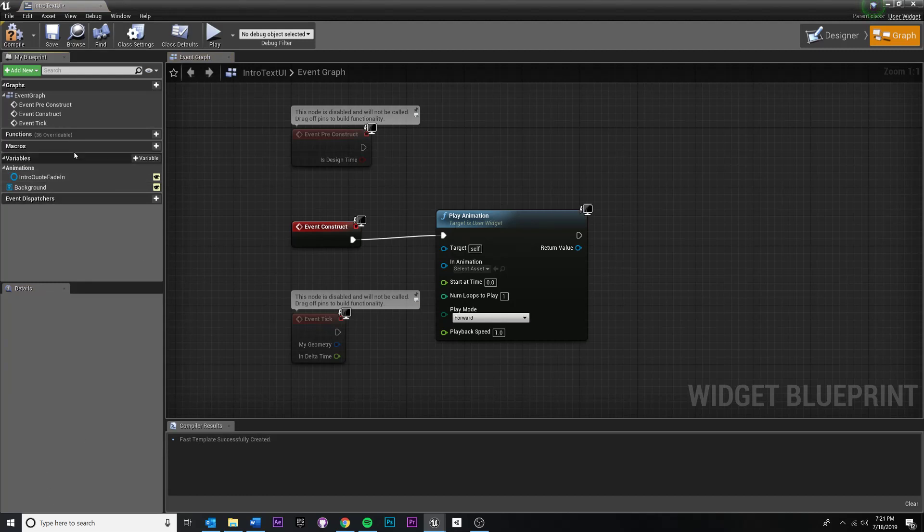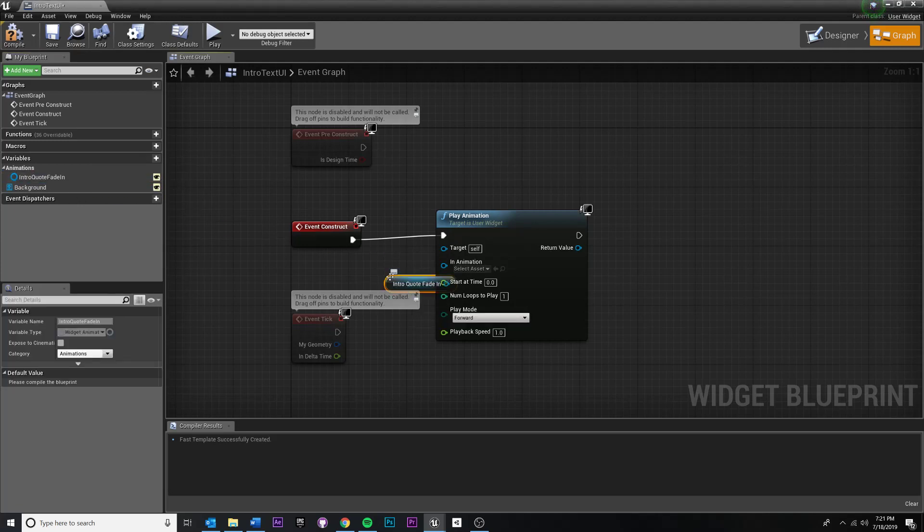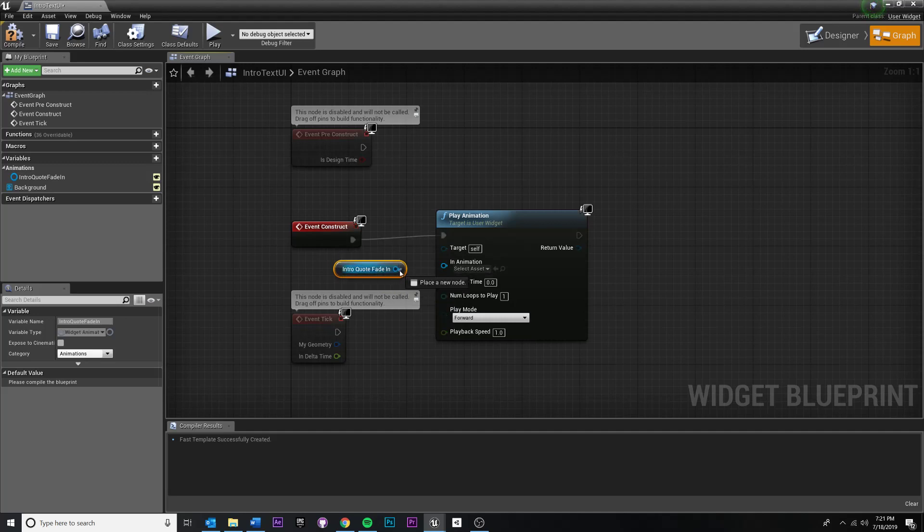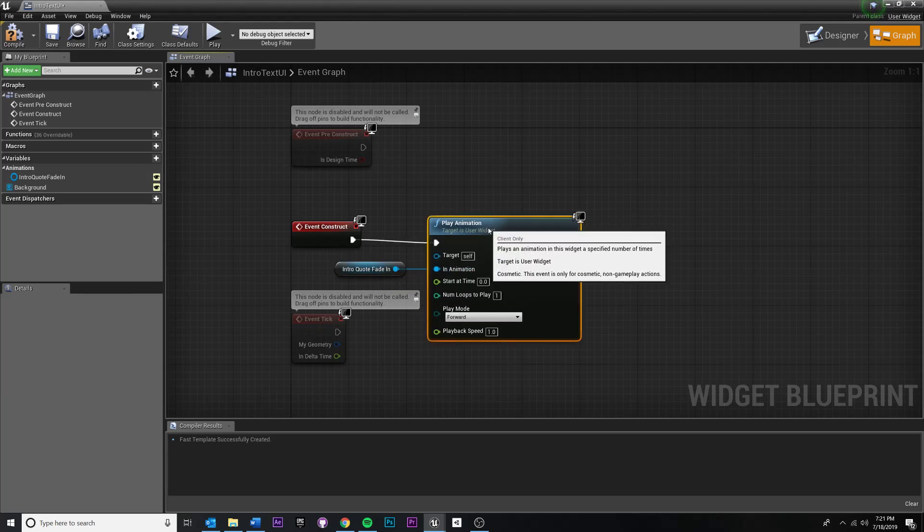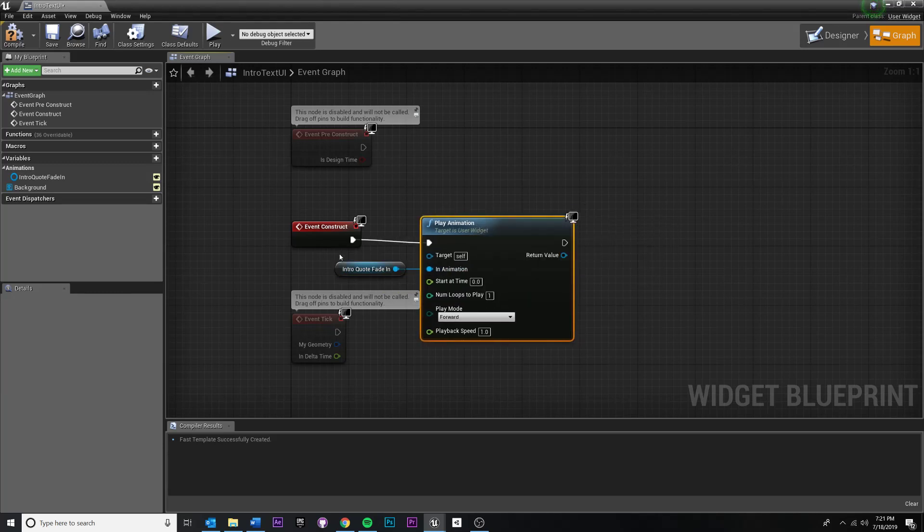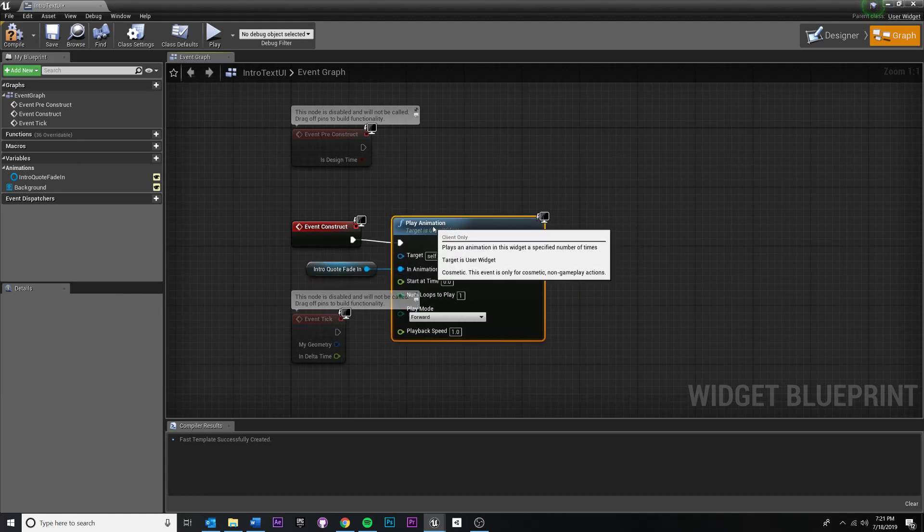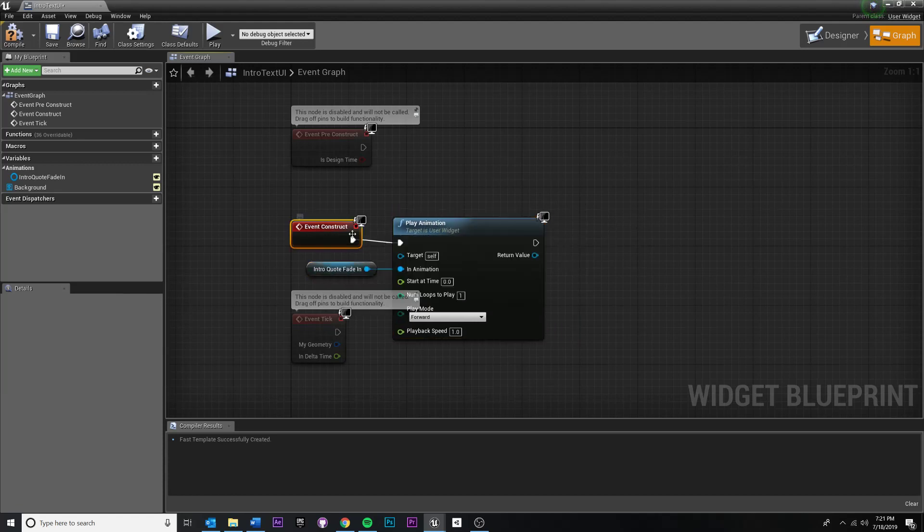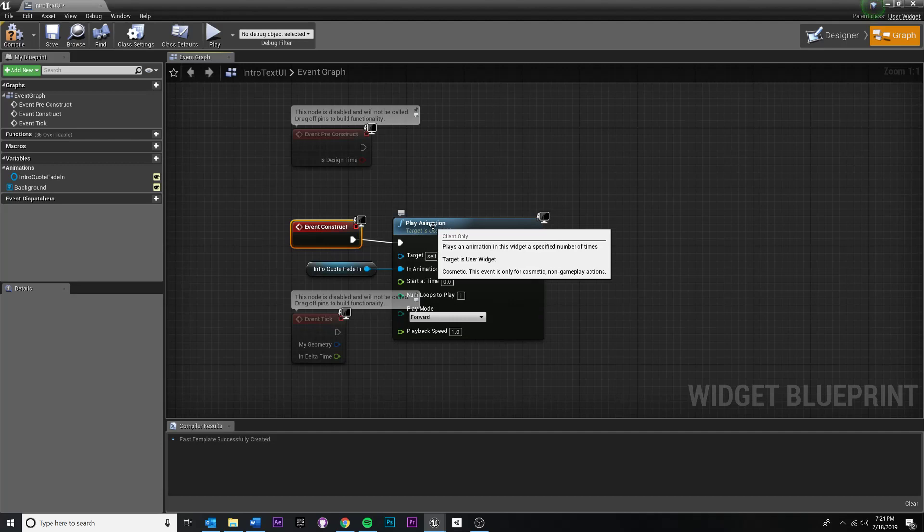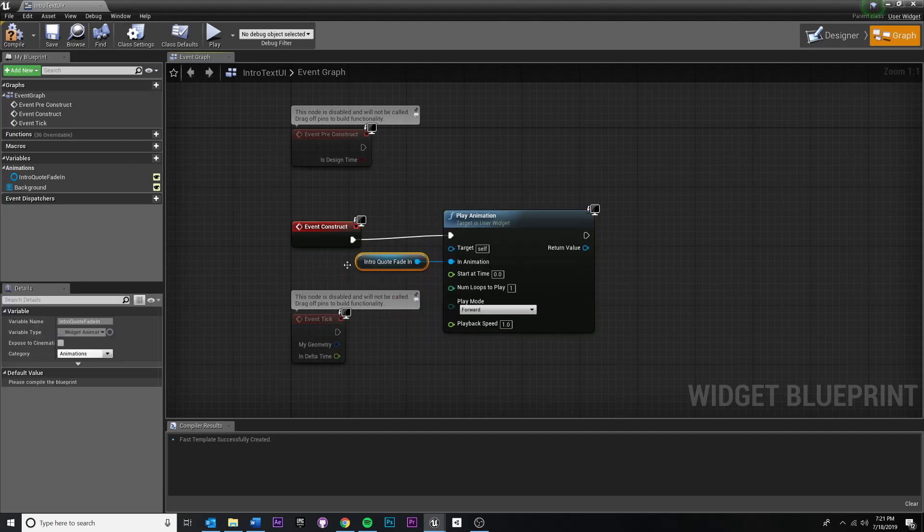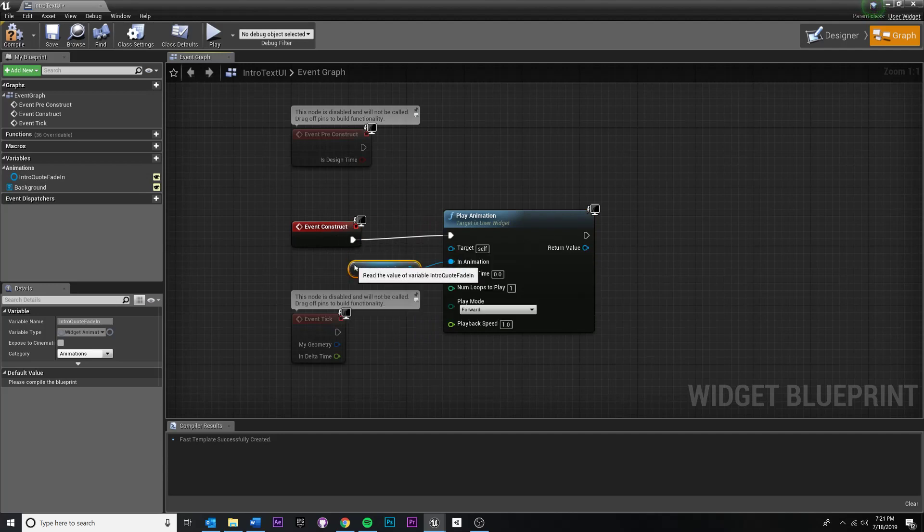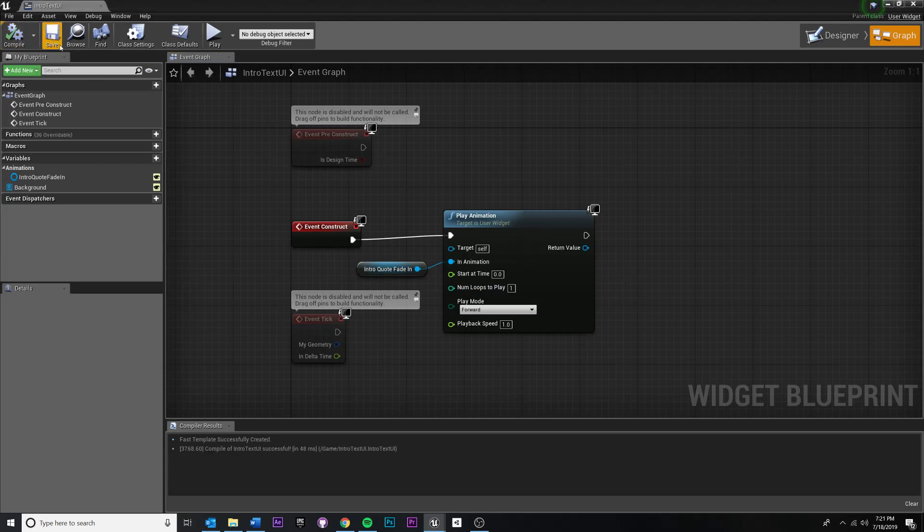But what I want is a reference to this animation. So I'm gonna have to drag that in over here and say, get whatever the name, whatever the name of this animation was for you. And you want to drag this for the, into the in animation slot. Once you do this, this is saying when this widget is created, right? Event construct, pull out and play the animation. And then which animation to play. This one that we dragged in this reference to the one that we have already animated. And this should work for us. So I'm going to compile and then save that.